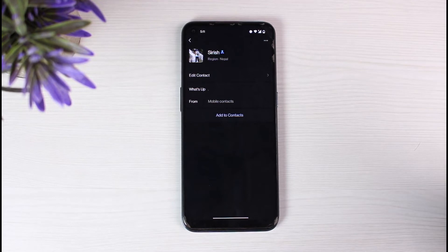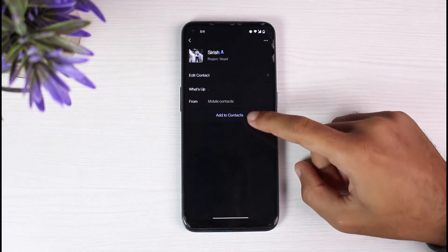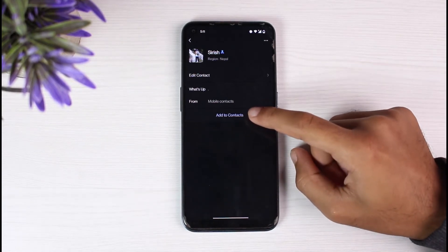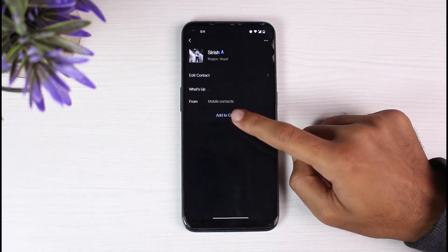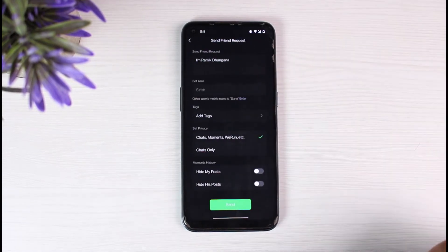Once it does, it will provide you with their profile, where you can see the option add to contacts. Simply tap on add to contacts.